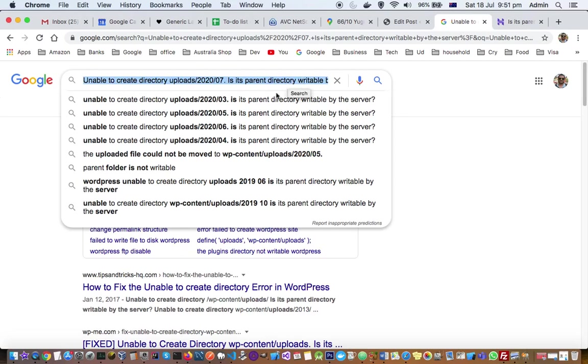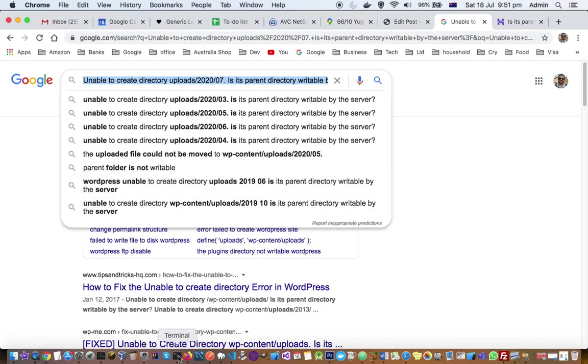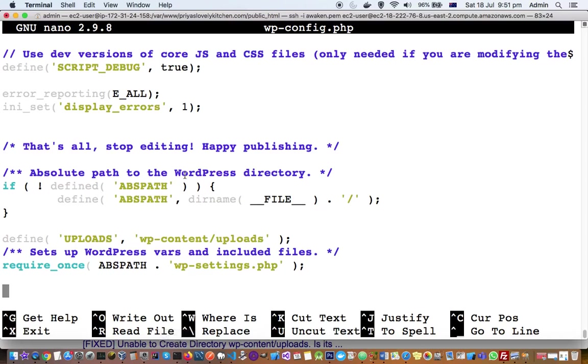So for me the solution was editing the WordPress configuration file. Your WordPress server has got one file called wp-config.php. So you have to open that file, as you can see this is the file that you need to open on the server.